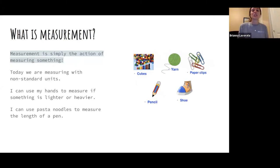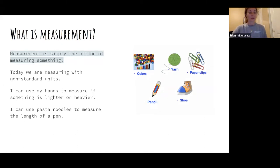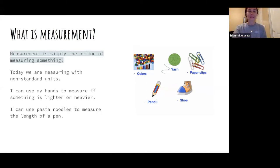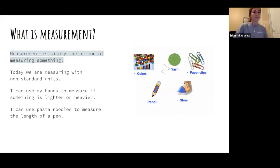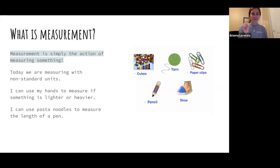Today you are going to be measuring with non-standard units. A non-standard unit is going to be something like measuring with pasta noodles, maybe measuring with paper clips, or toothpicks, maybe measuring with cubes if you have that available at home. You could even use your fingers to measure if something is lighter or heavier.